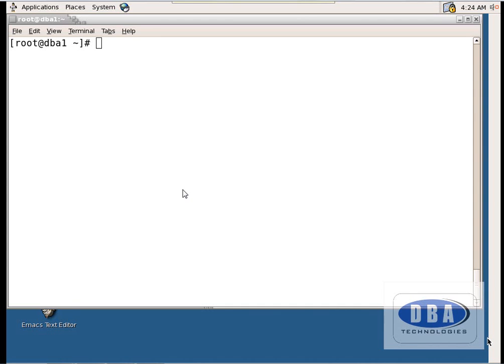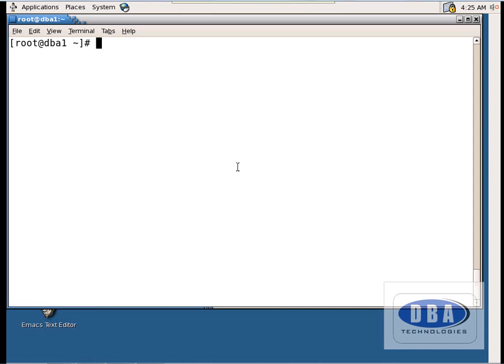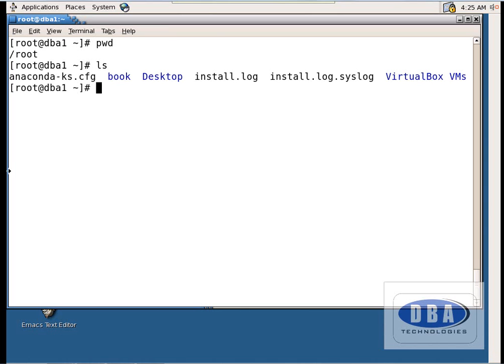Hi everyone, this is Anurag. Today in this tutorial we are going to see a practical demonstration of creation of files. We are currently in the root directory, and I want to go into the book directory.